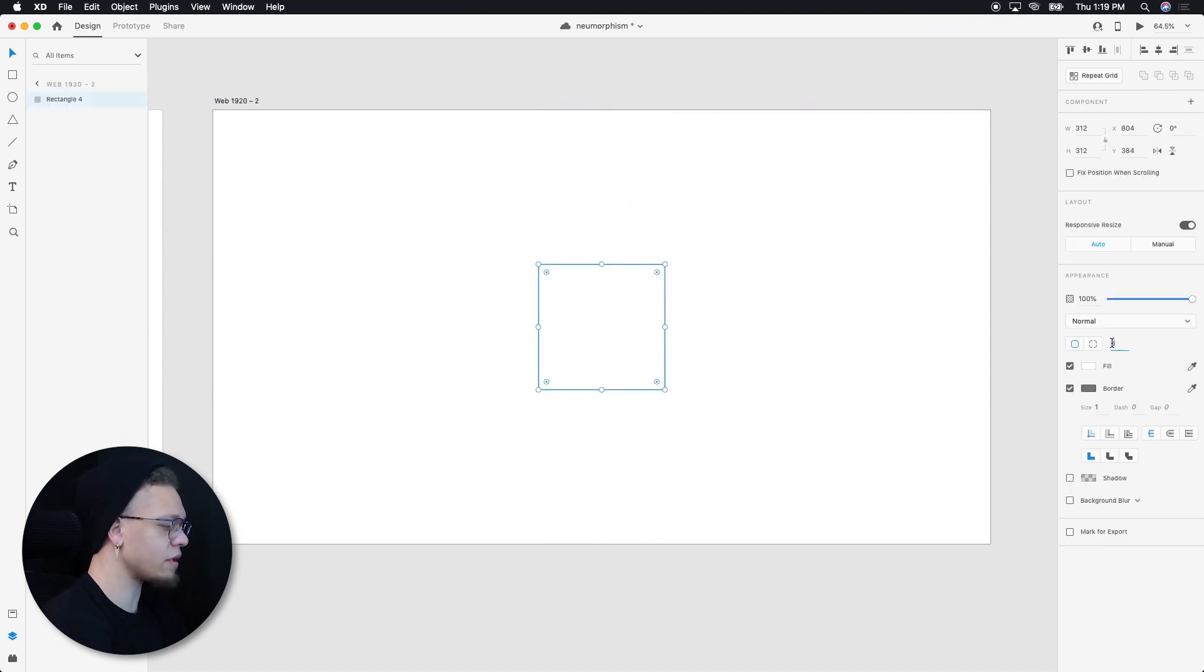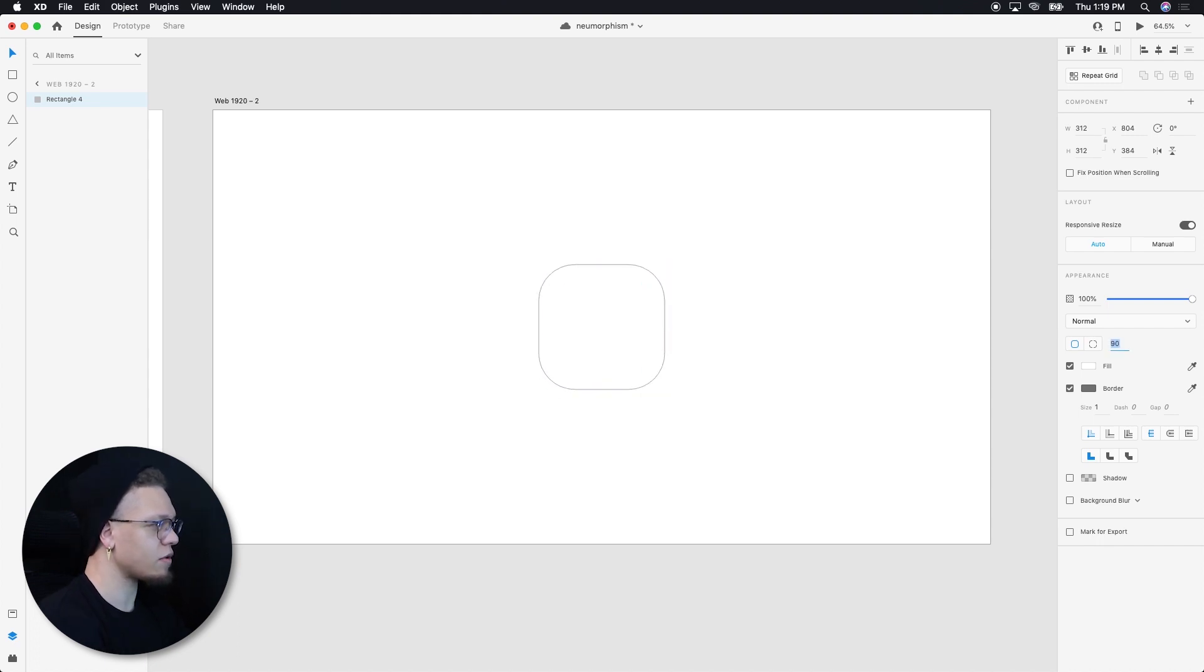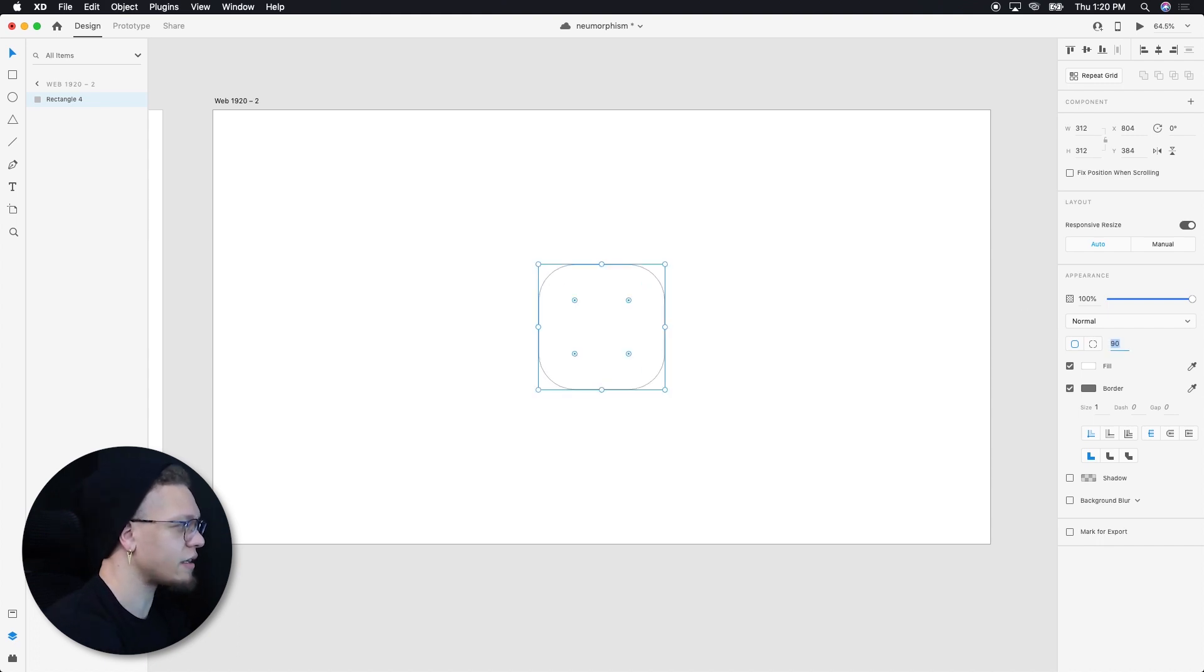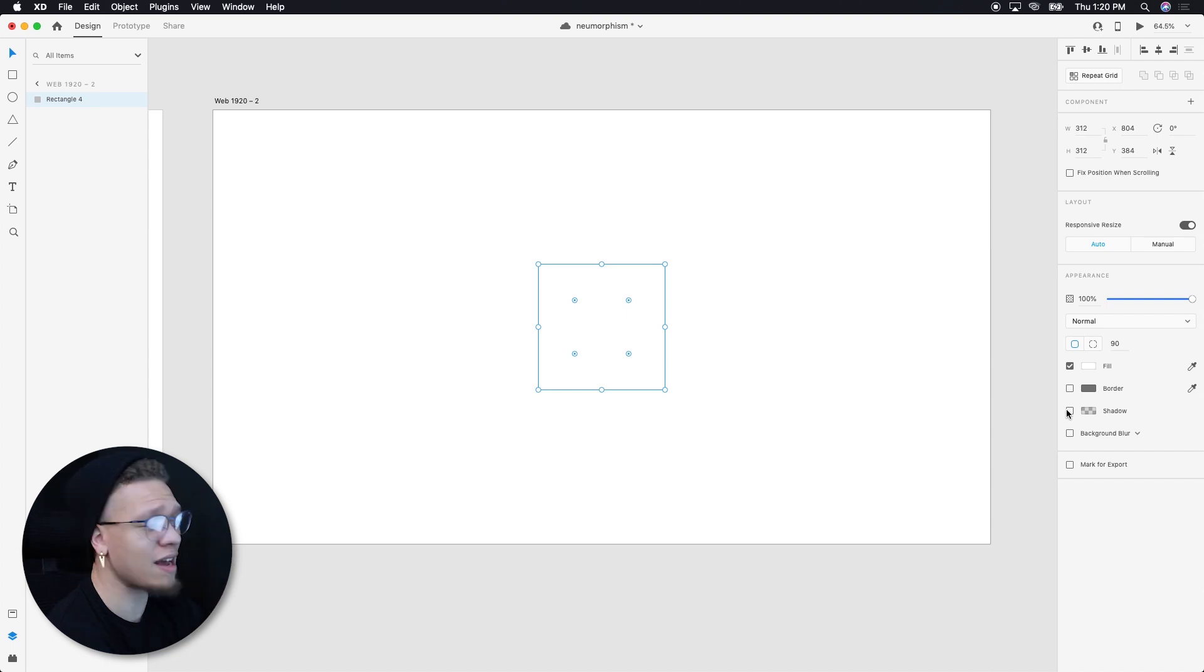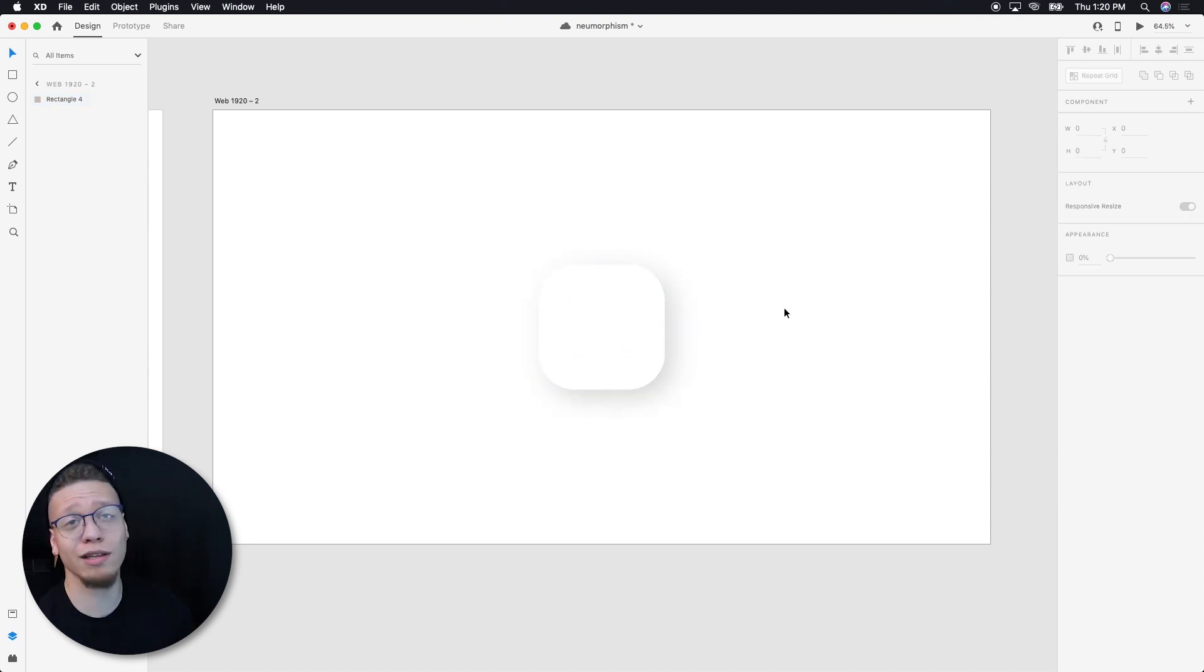So first thing I'm going to do is I'm going to go ahead and turn the radius up to something like 50. I'm going to turn this up just a little bit more. We'll do 90. Awesome. Going to turn on the shadows. All I'm going to do is I'm going to do 20 for the X, 20 for the Y, and I'm going to do 60 for the blur. Awesome. So already looking pretty good.